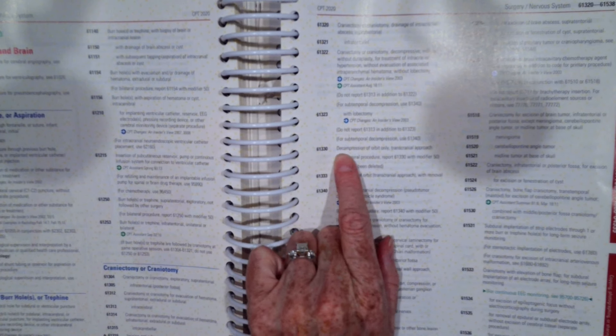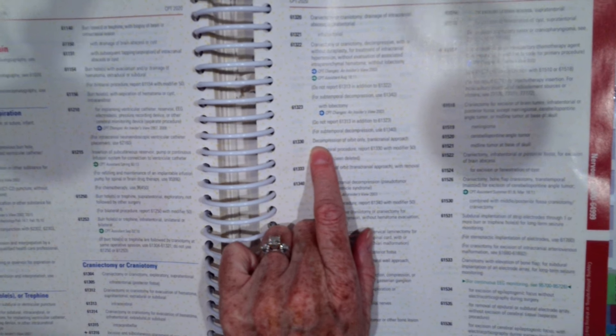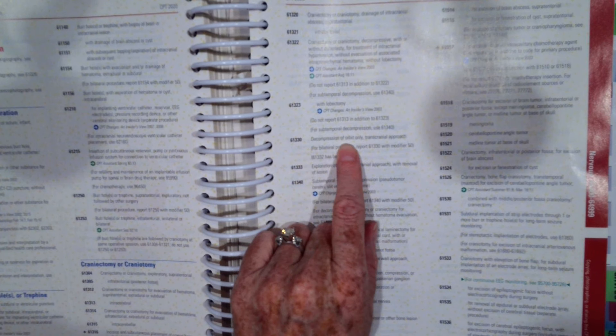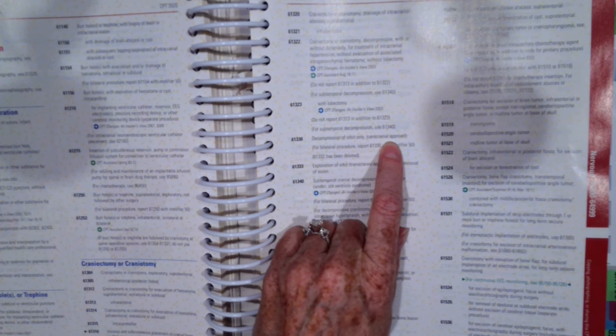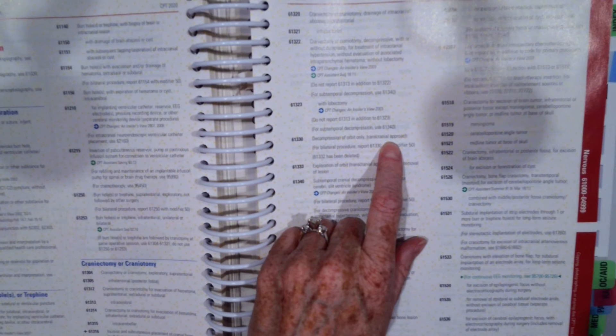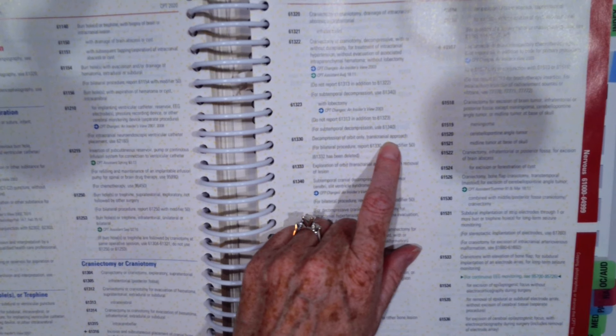61330 says decompression of orbit only transcranial approach. So that's the correct code. Let's go to our second one.